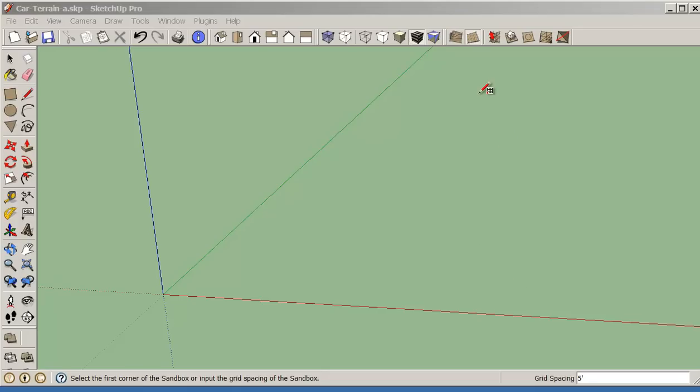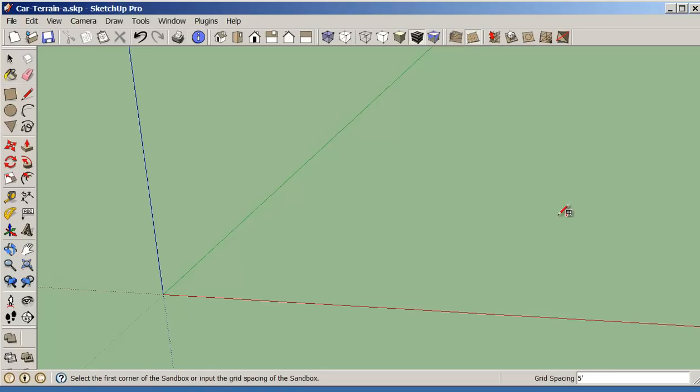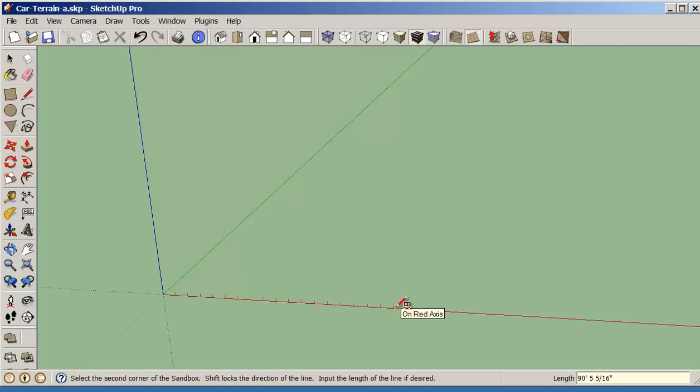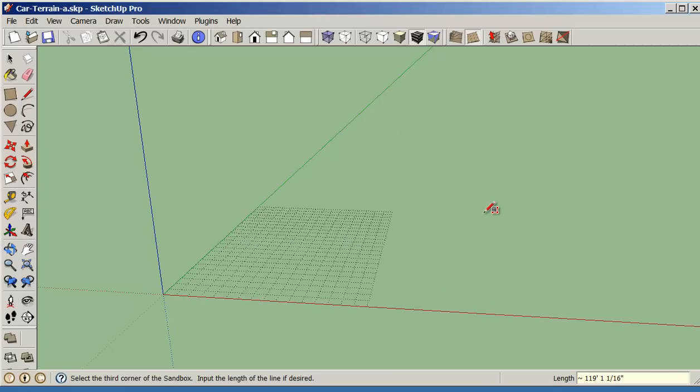We're going to be looking at the sandbox tools. To create the terrain model, we're going to be using the from scratch tool. That's the second one over. So we click on the from scratch. Make sure that we set the grid to five feet. Select on the screen and drag it across and we want this to be 80 feet wide. And then we're going to drag it back 160 feet.